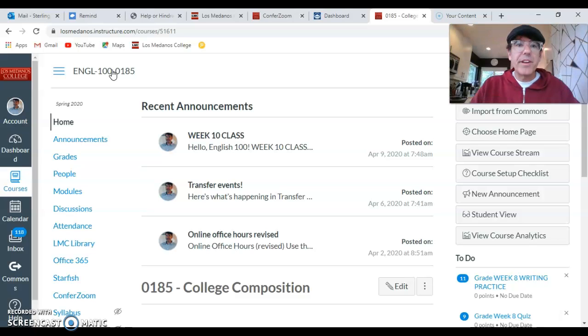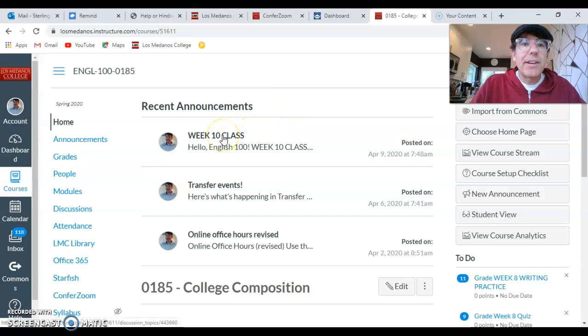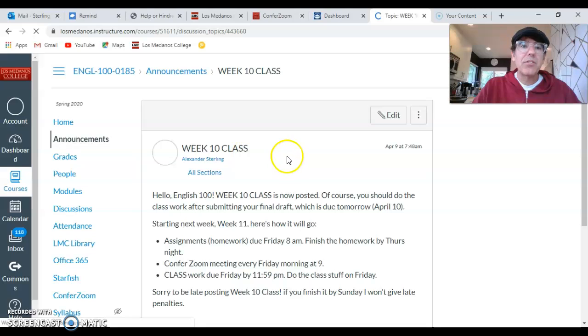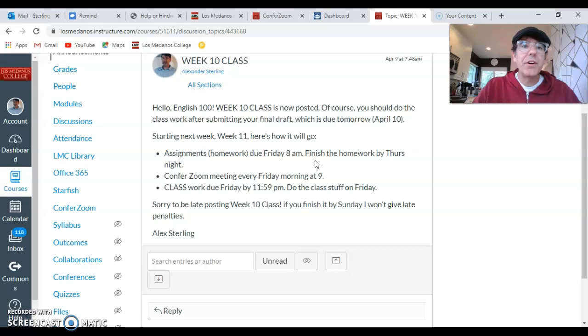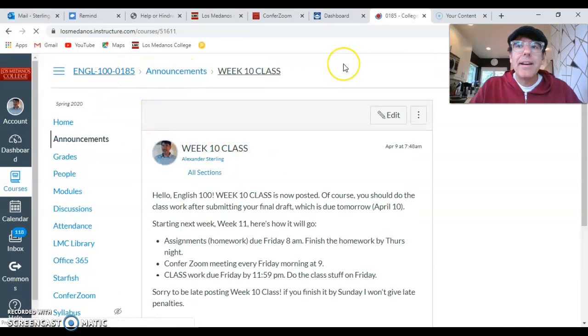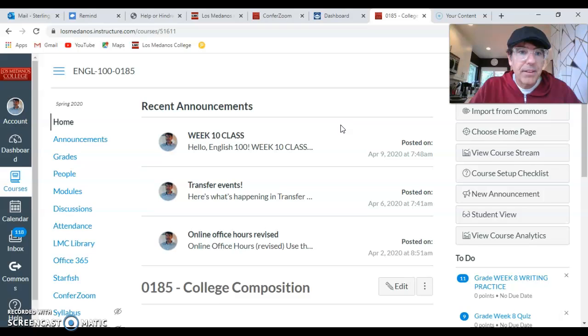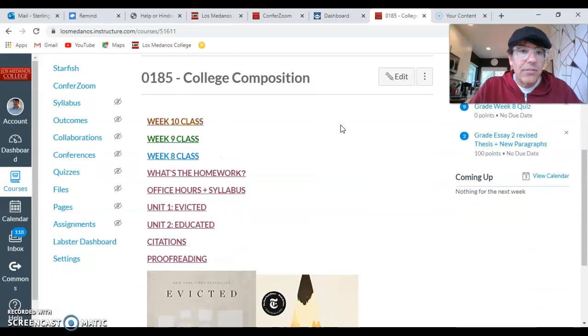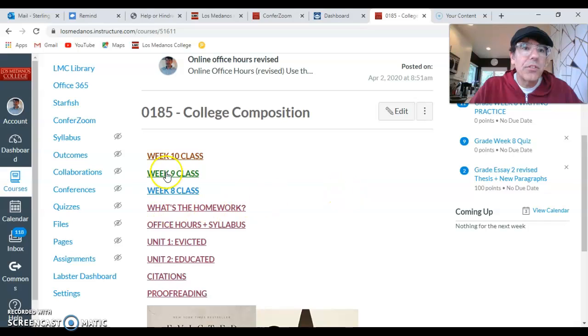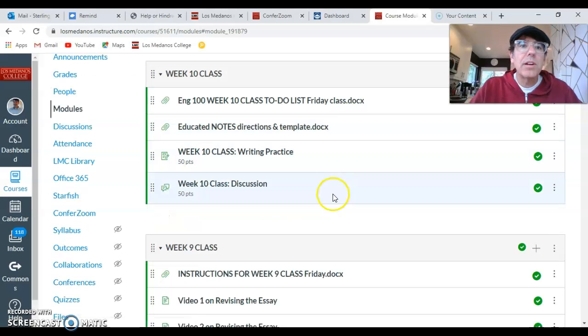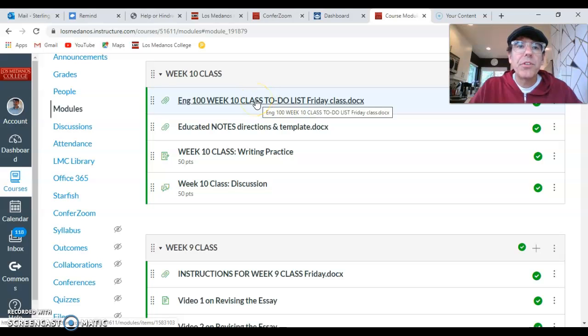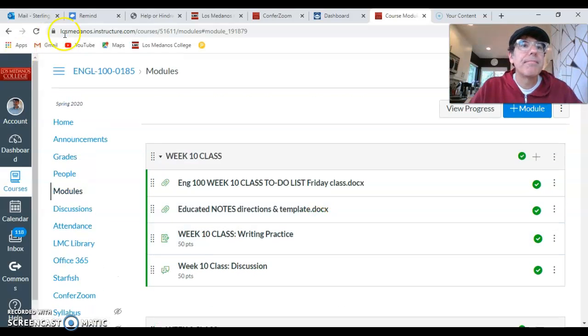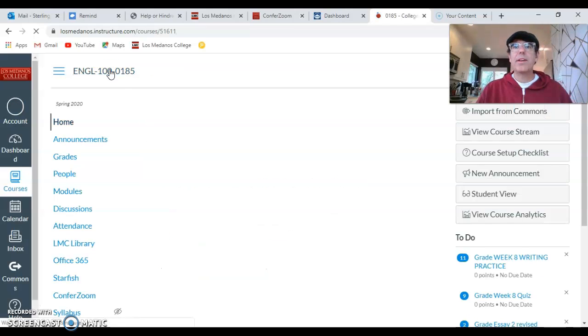So before I finish my video, couple more reminders, make sure to always click on the announcements when you go to Canvas. So here's my announcement for week 10 class. So make sure to read those carefully. And again, you're always going to do the assignments first, then the class stuff. And the class stuff will always appear at the top. So you can see that week 10 class is now posted. And so if you haven't done these yet, the first document is always your to-do list. And then you have the other activities.